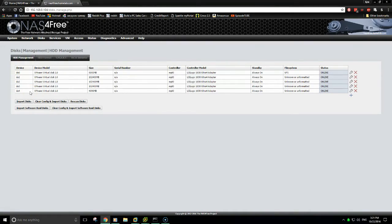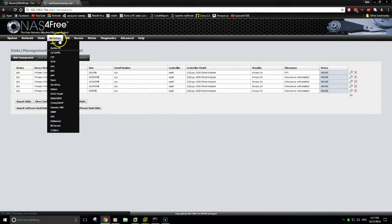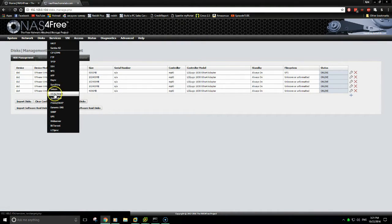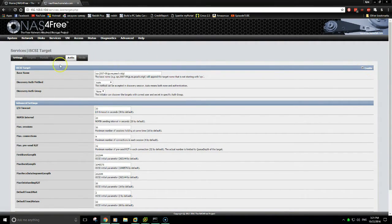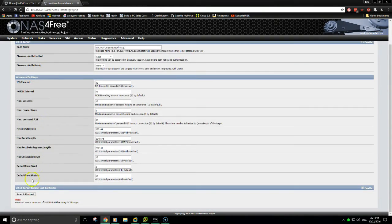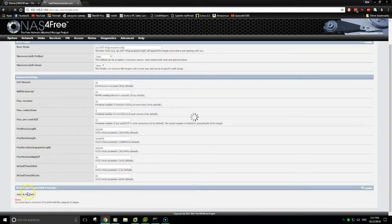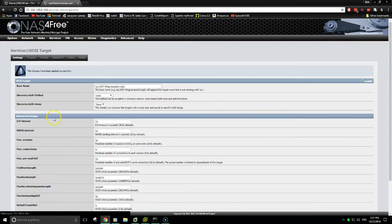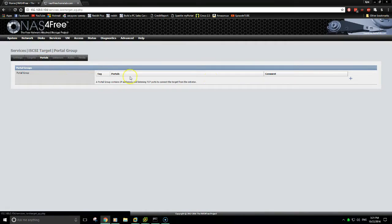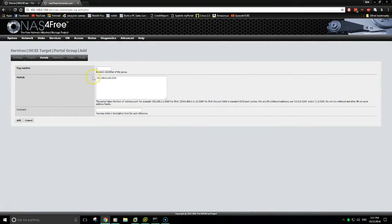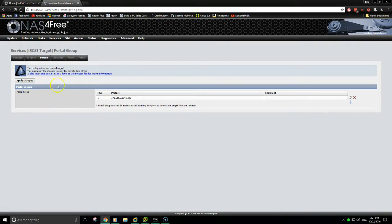Now for doing the failover clustering, I'm going to be using iSCSI. For the services, I'll drop down to iSCSI target. Select enable, save and restart. Now I'm going to go to portals, add, and then add again.